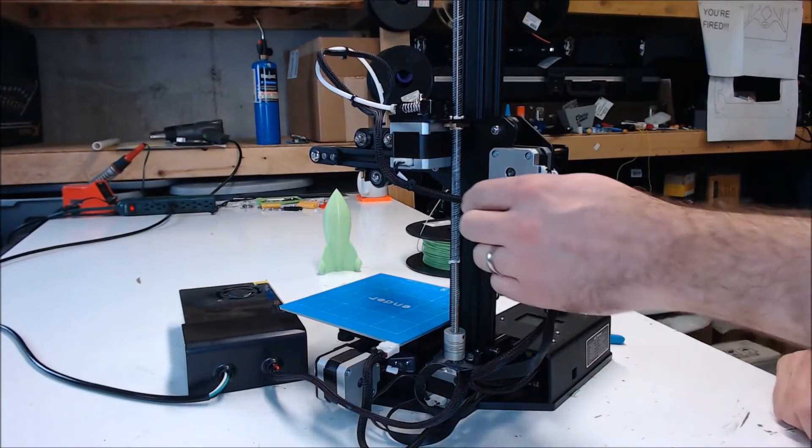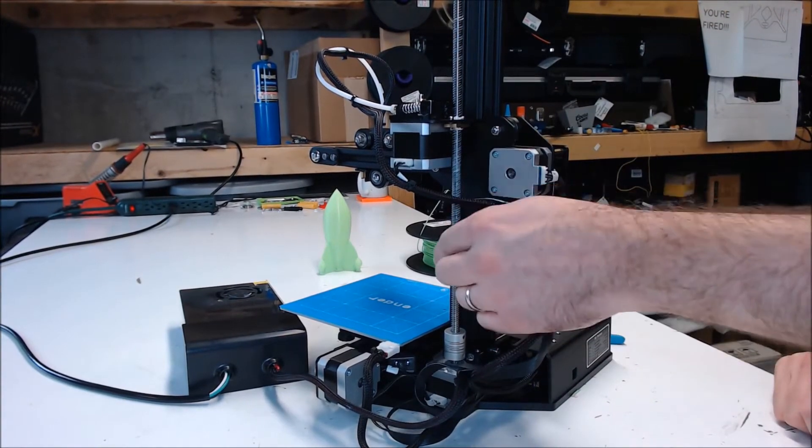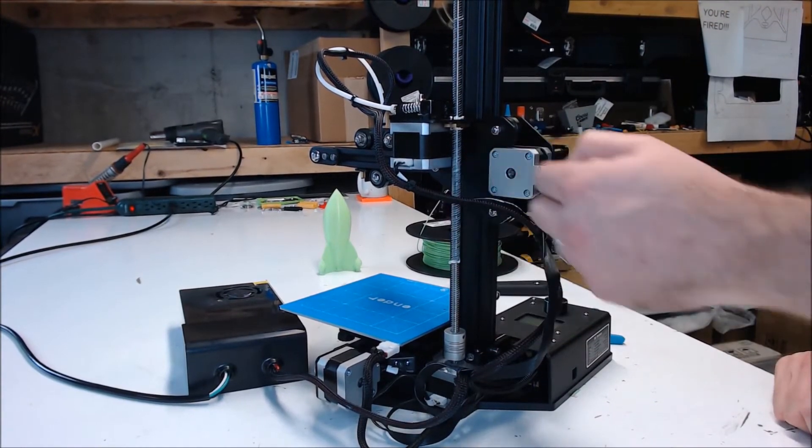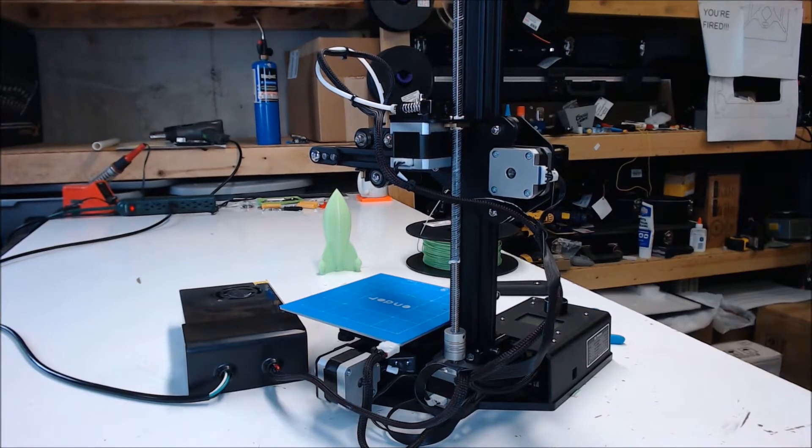Before you start printing, consider putting some grease on the Z-Rod just to increase your chances of success the first time.